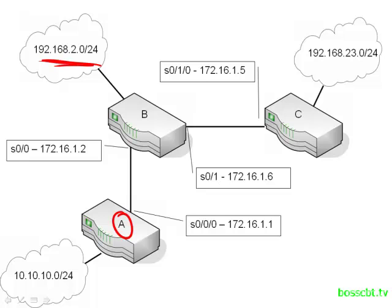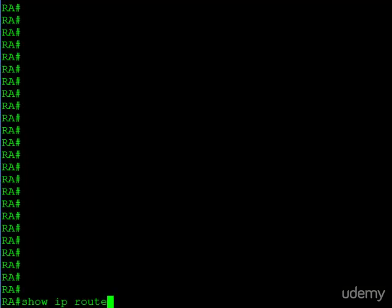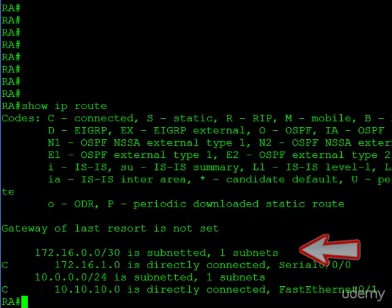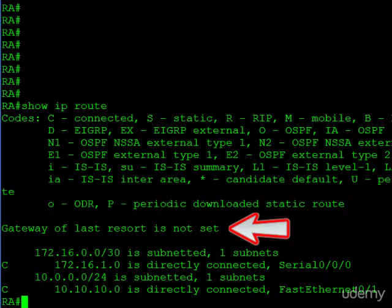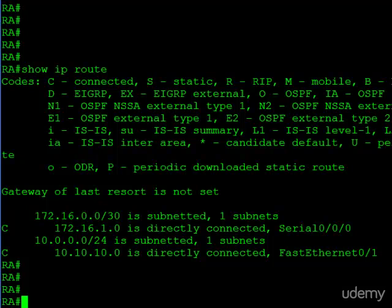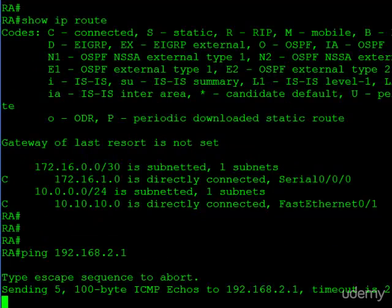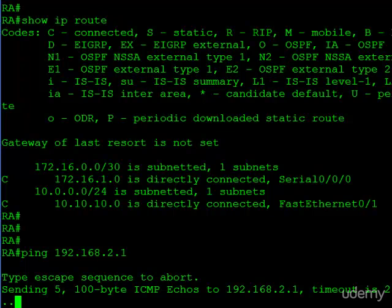Essentially, we'll create the static route and say if anyone here wants to get over there, go over to router B. On router A, let's take a look at the route table. You can see we have the slash 30 for our point-to-point link to router B and our local area network, but we don't have any routes to the 192.168.2.0 network, which is router B's local area network. Also take note of this line: gateway of last resort is not set. That means we don't have a default route configured. Router A is not running any routing protocols with router B, so it has no way to get to router B's local area network. If we try to ping router B's LAN interface, you can see it's going to fail because router A has no knowledge of it.